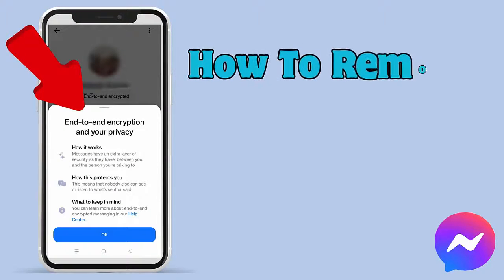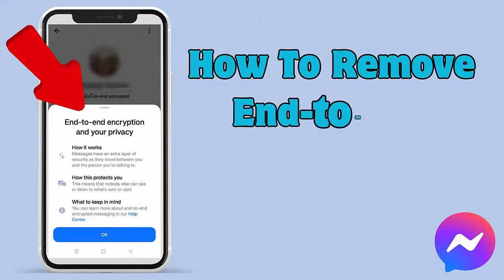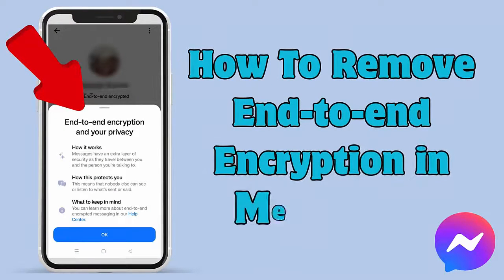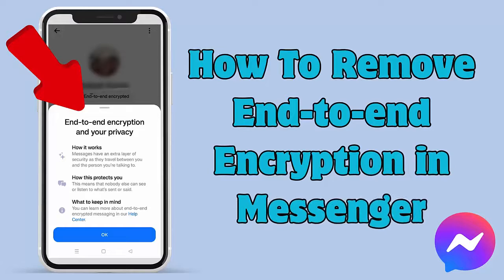Hello everyone, are you looking at how to remove end-to-end encryption in messenger? In this video, I will show you how to remove or turn off end-to-end encryption on messenger.